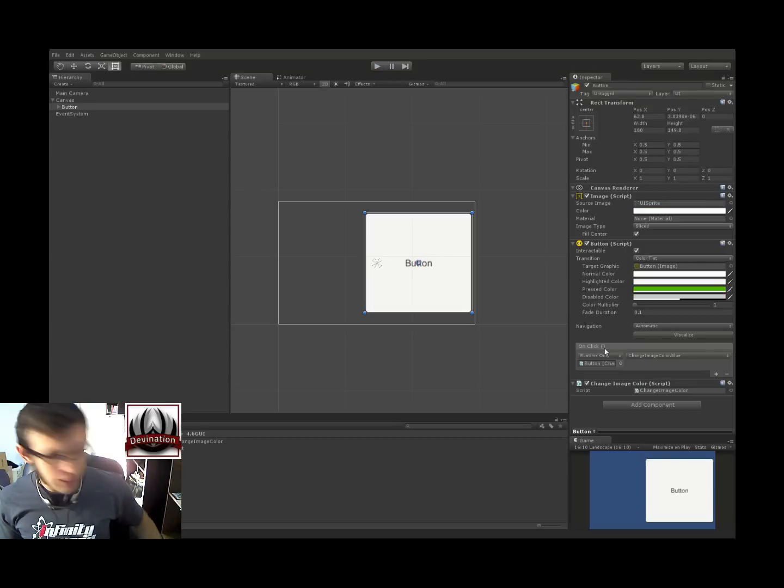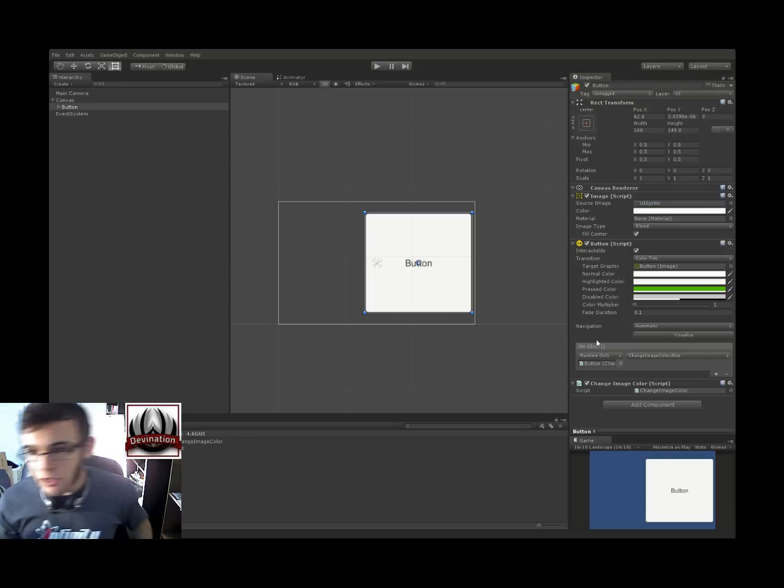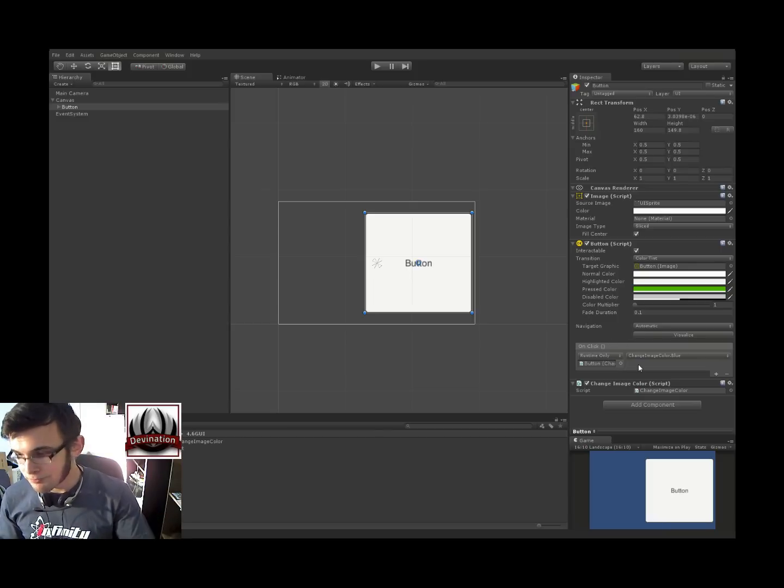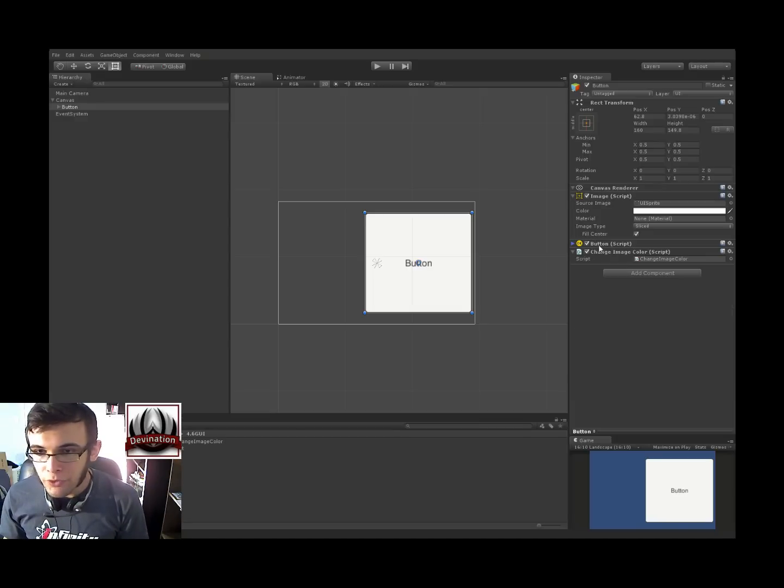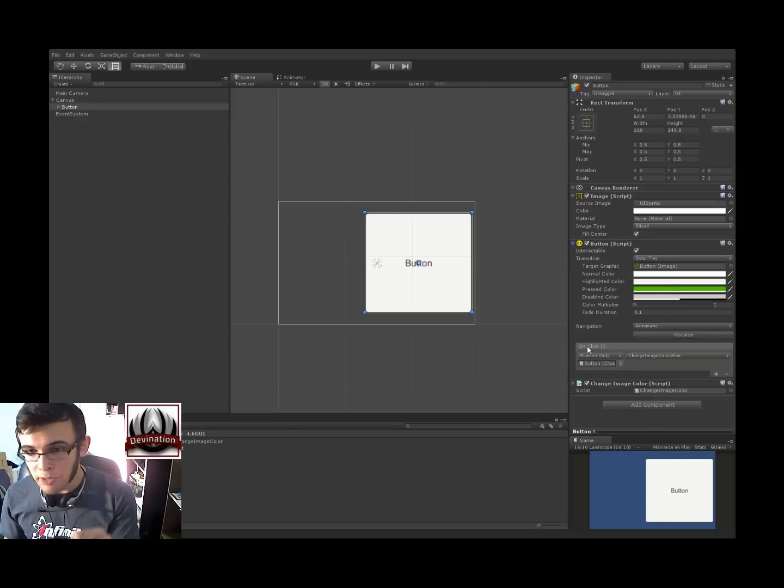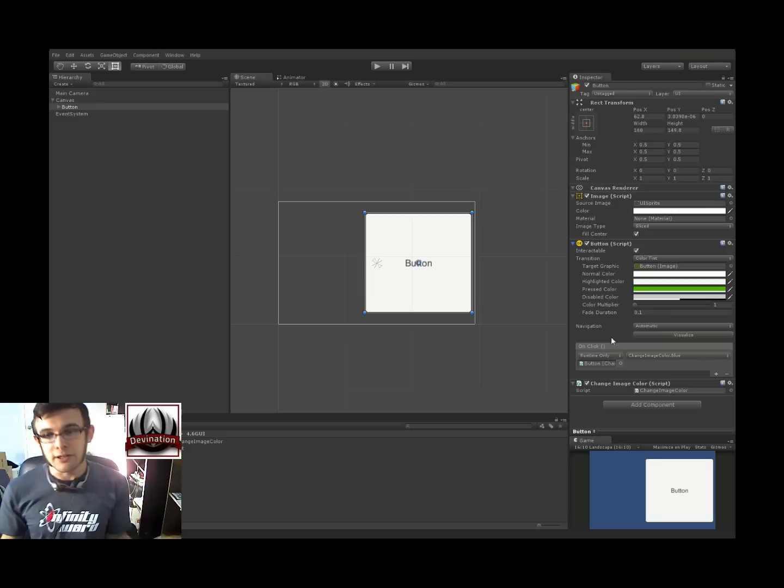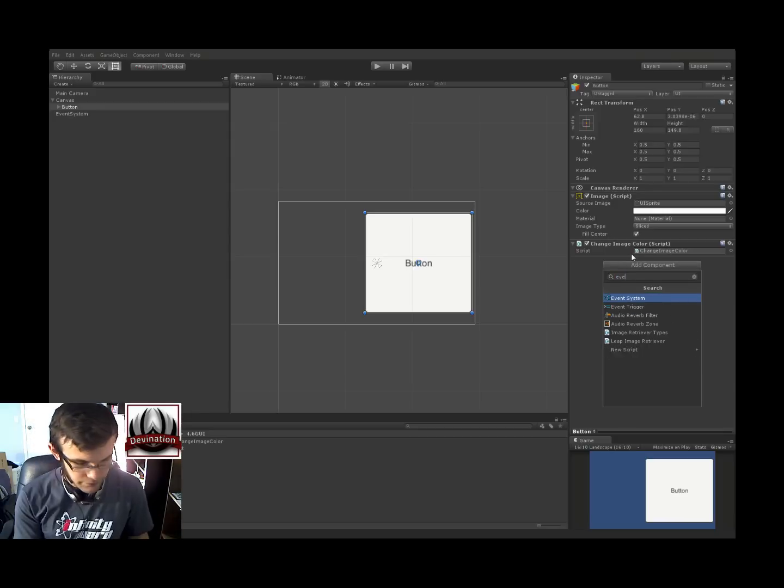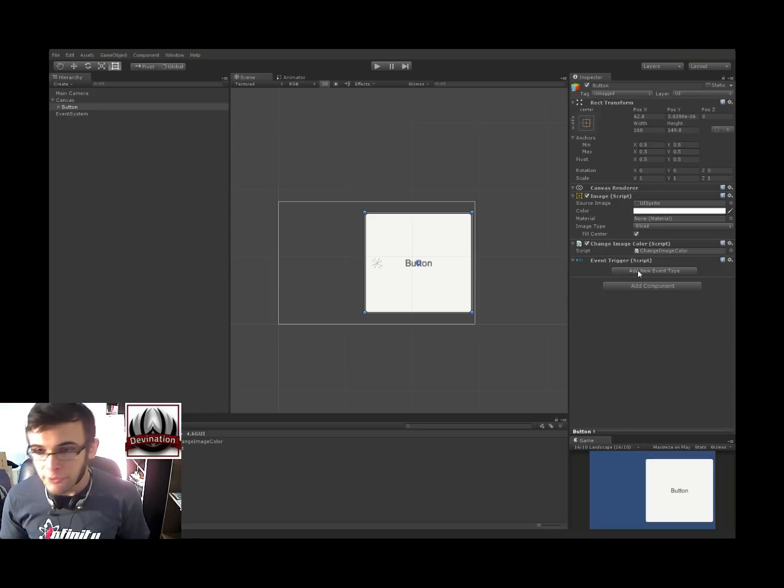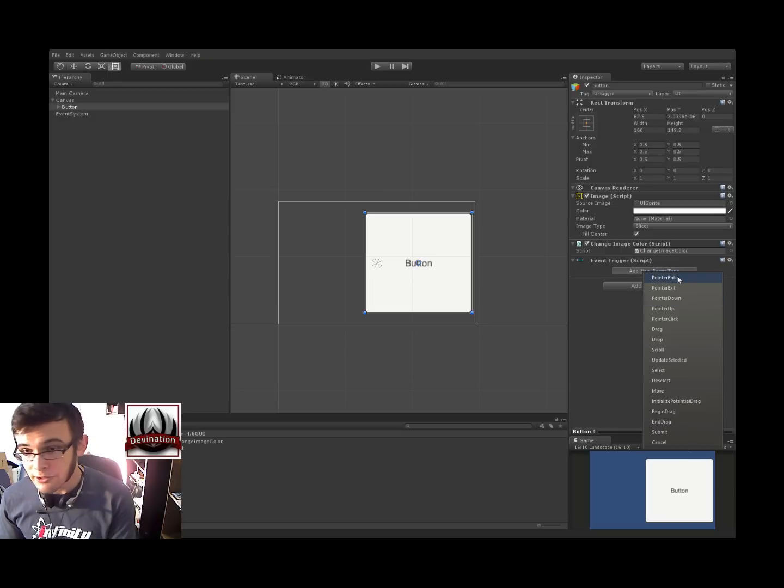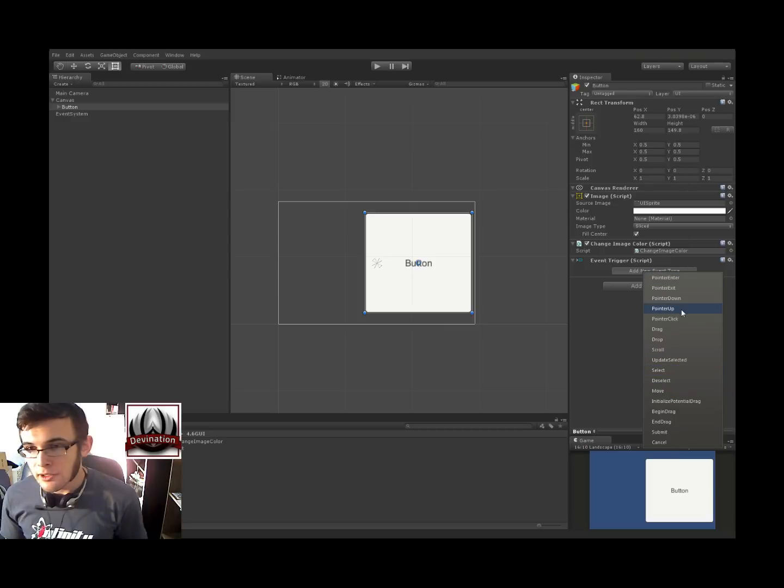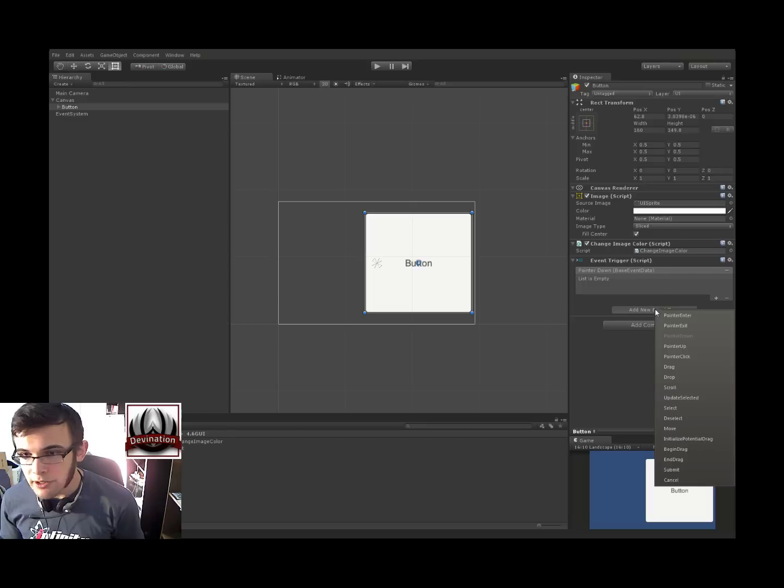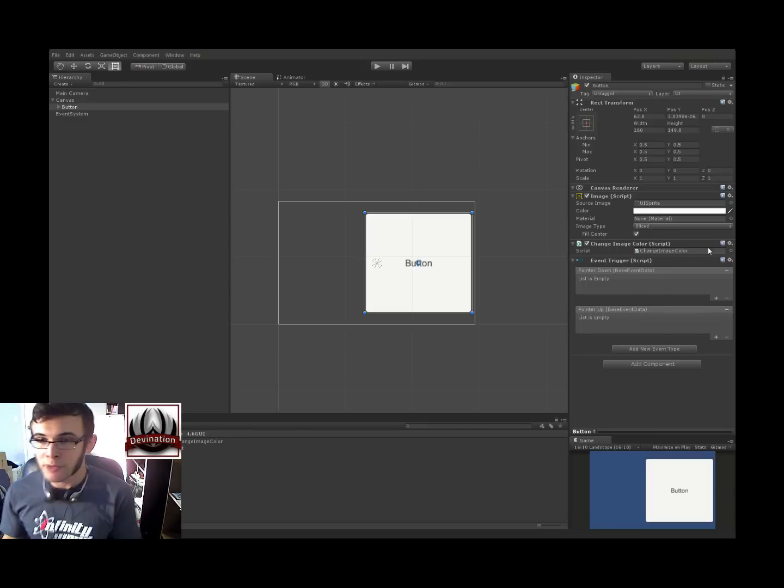But let's say we want it to do other things like say we want to do something when we drag on the button or when we move the button or something. So this button component is pretty cool but it only gives us access to this one on click event. Let's say we want to do something else. So I'm going to remove that component and add our own event trigger component. Now this event trigger component lets you add a new event type and you know we've got all these different things pointer enter exit down up click drag move all this stuff. I'm just going to make one for on pointer down and another one for on pointer up so it's going to do two separate things when we press down and when we press up.